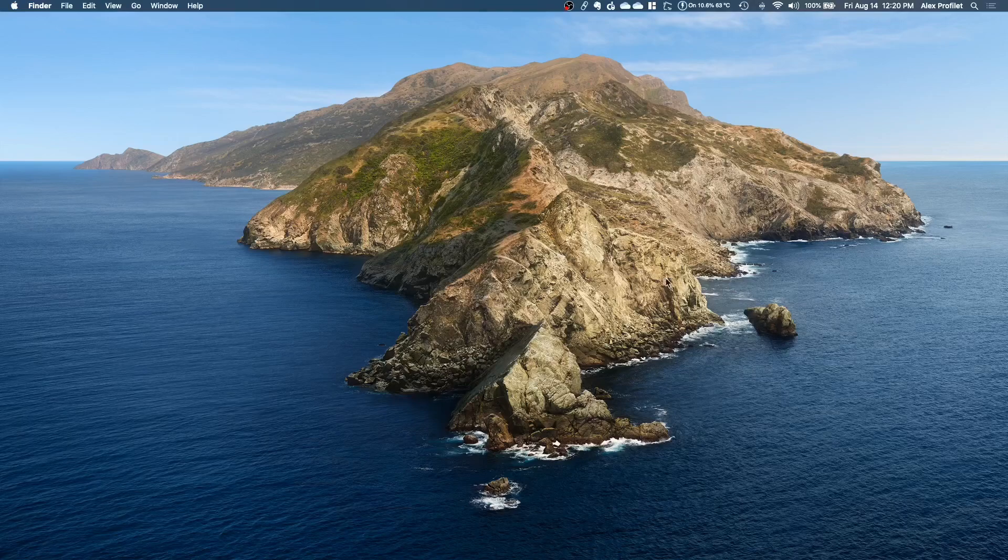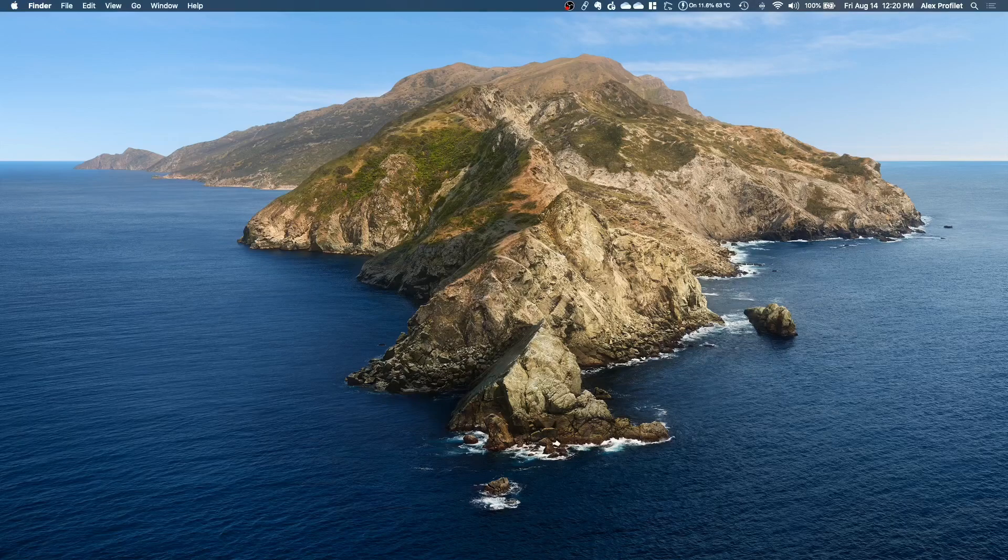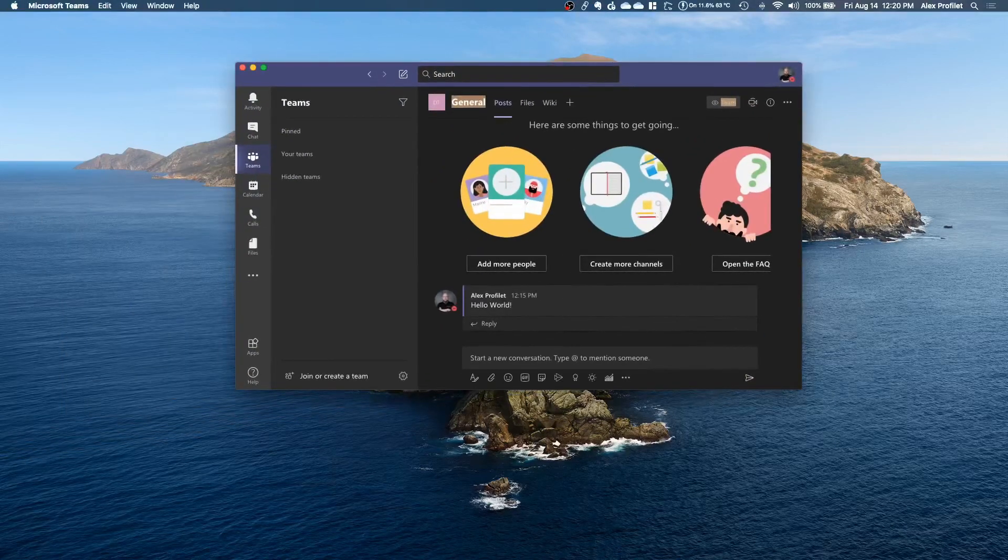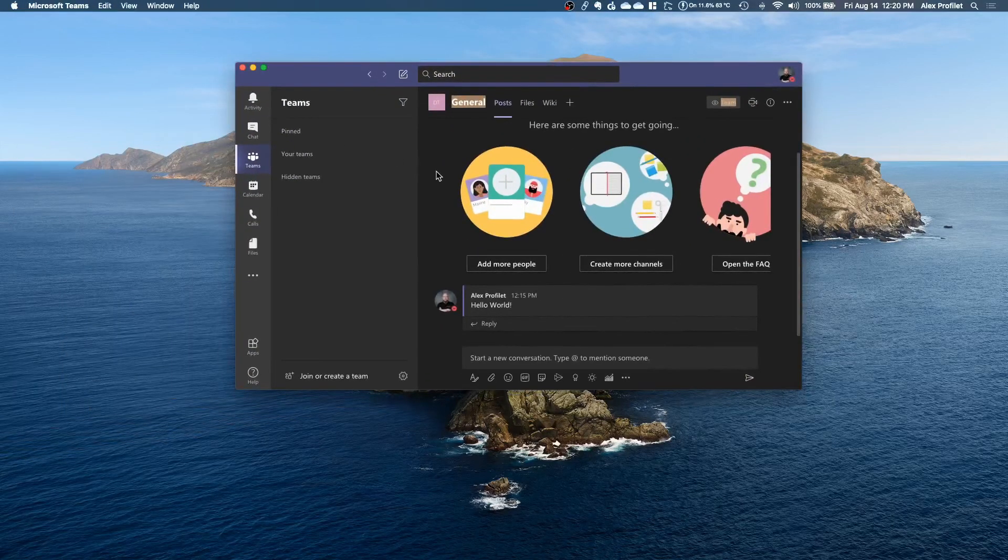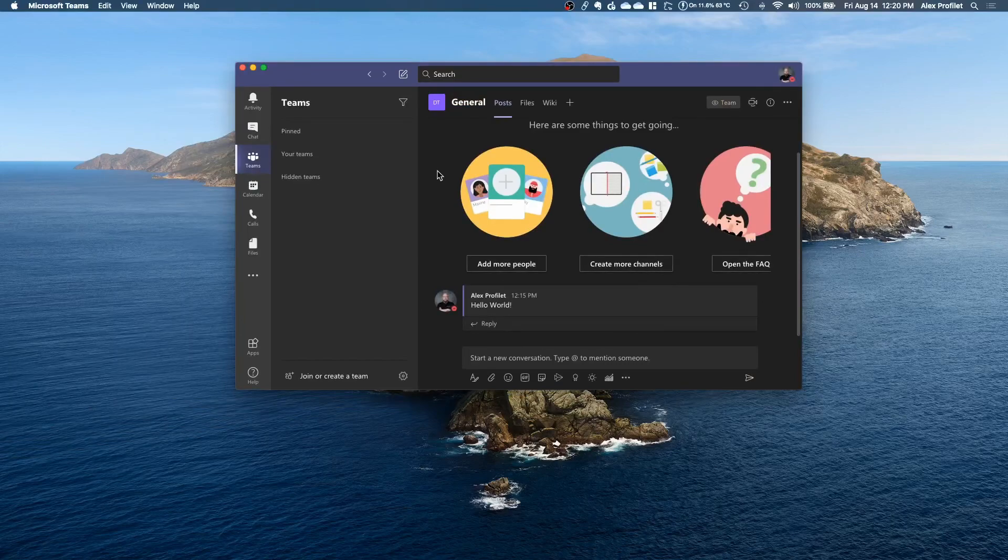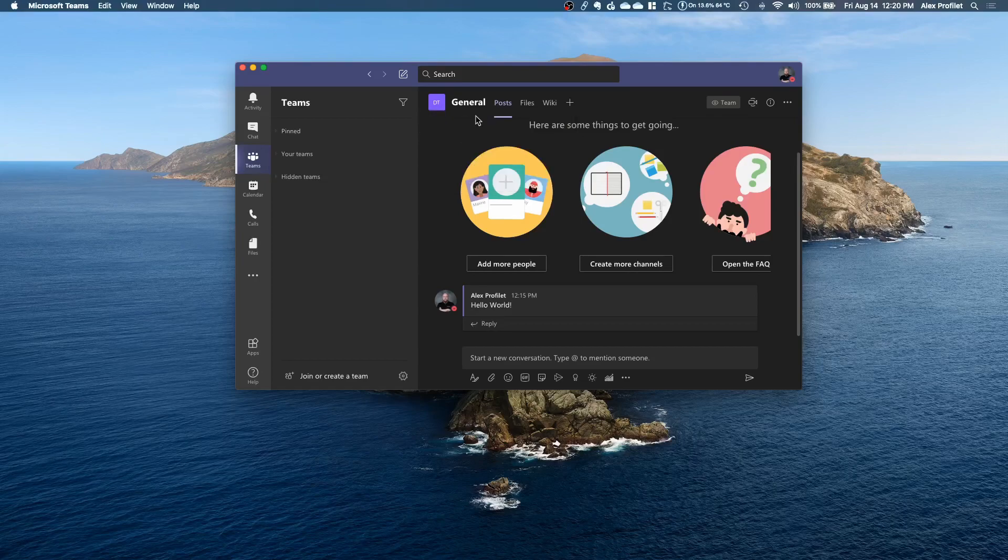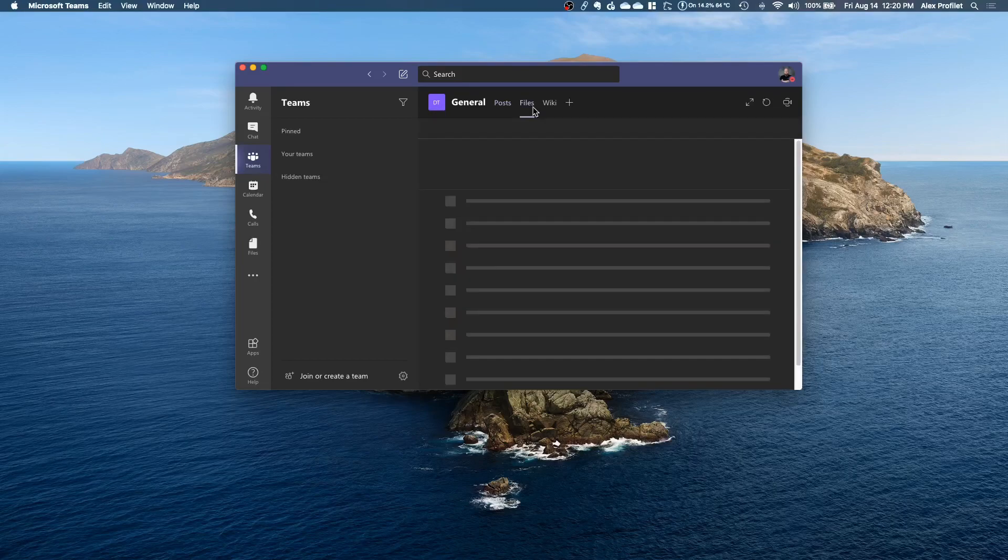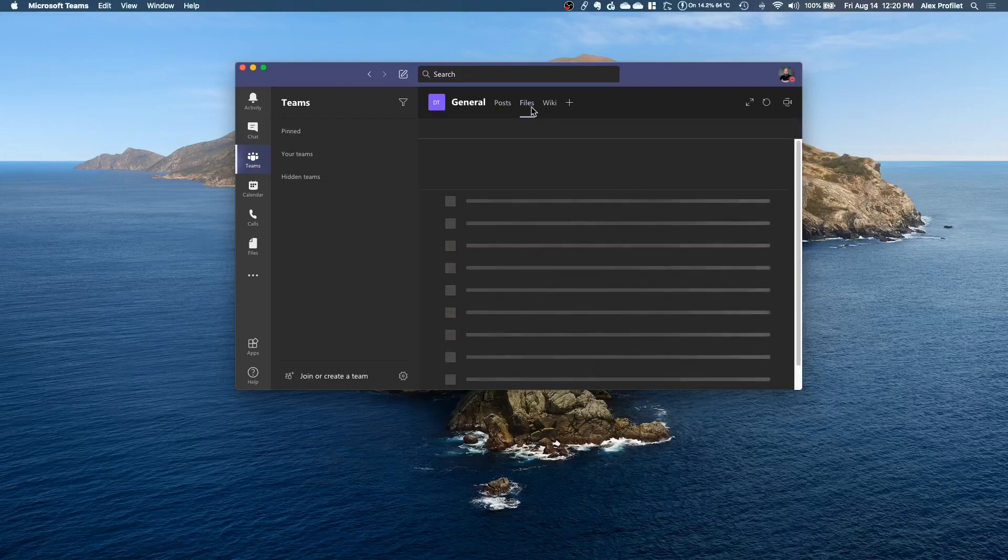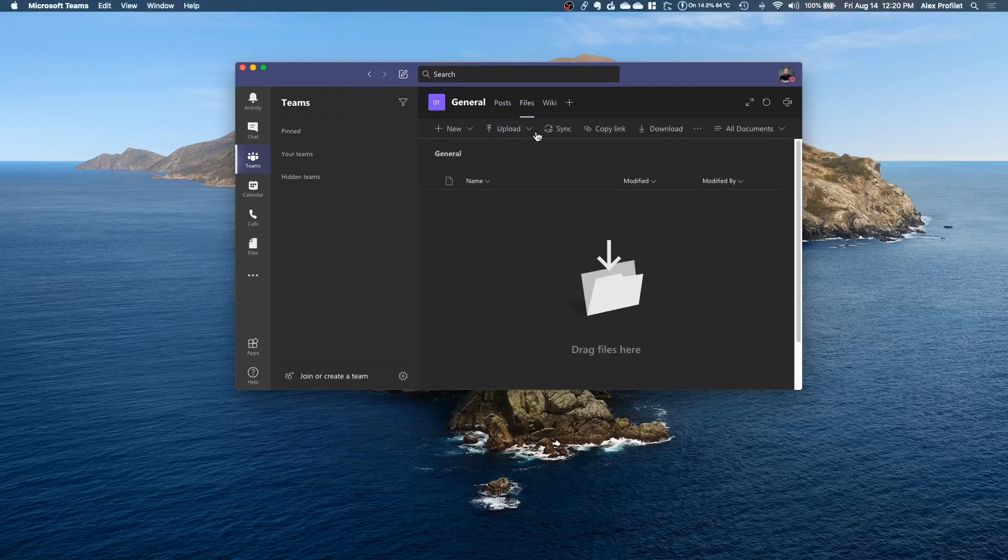The first thing I'm going to show you how to do is how to sync a folder from Teams to OneDrive. So here in Teams I'm in this demo team general channel right now. You can see that there's chat right here but if I go to the files tab you'll see that there's currently nothing here.